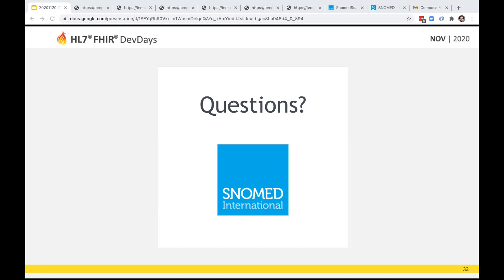Thank you for your attention. Please rate the session in the app, and see you next time.